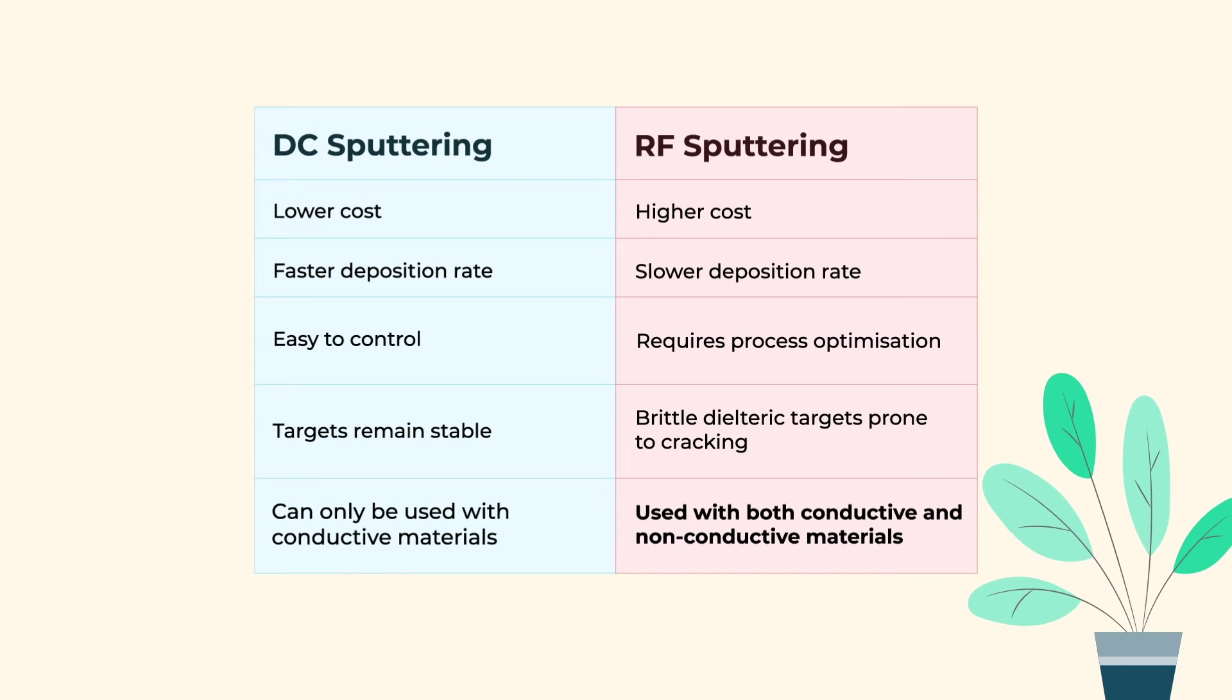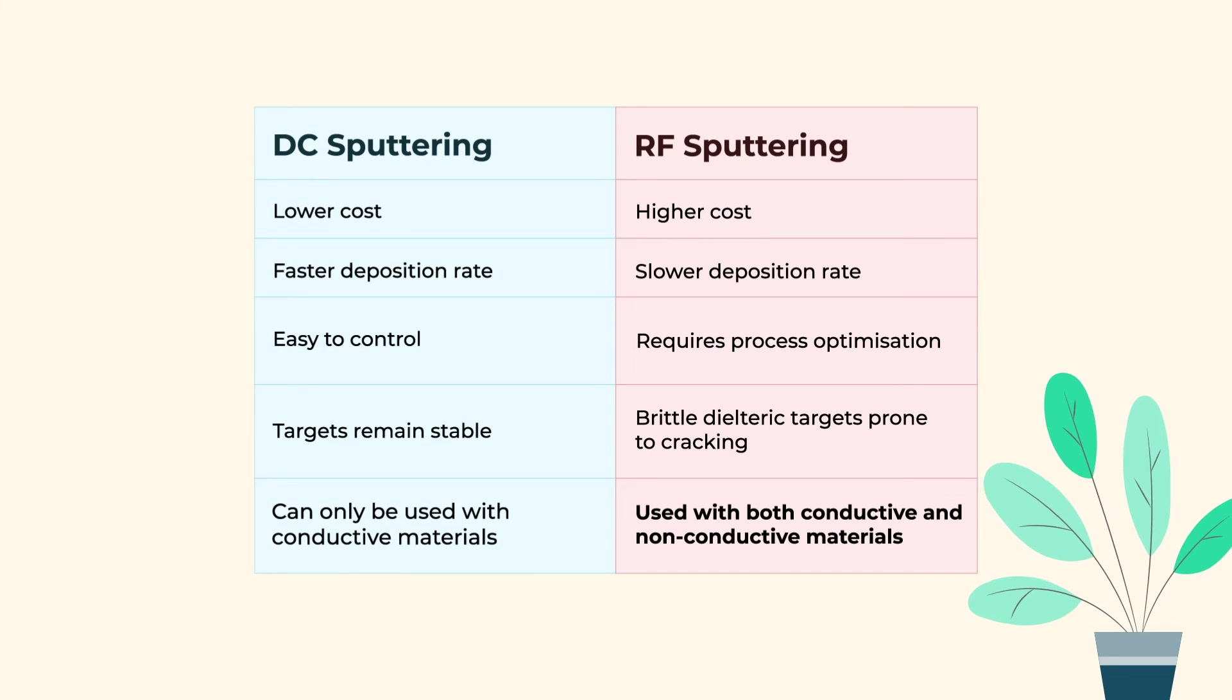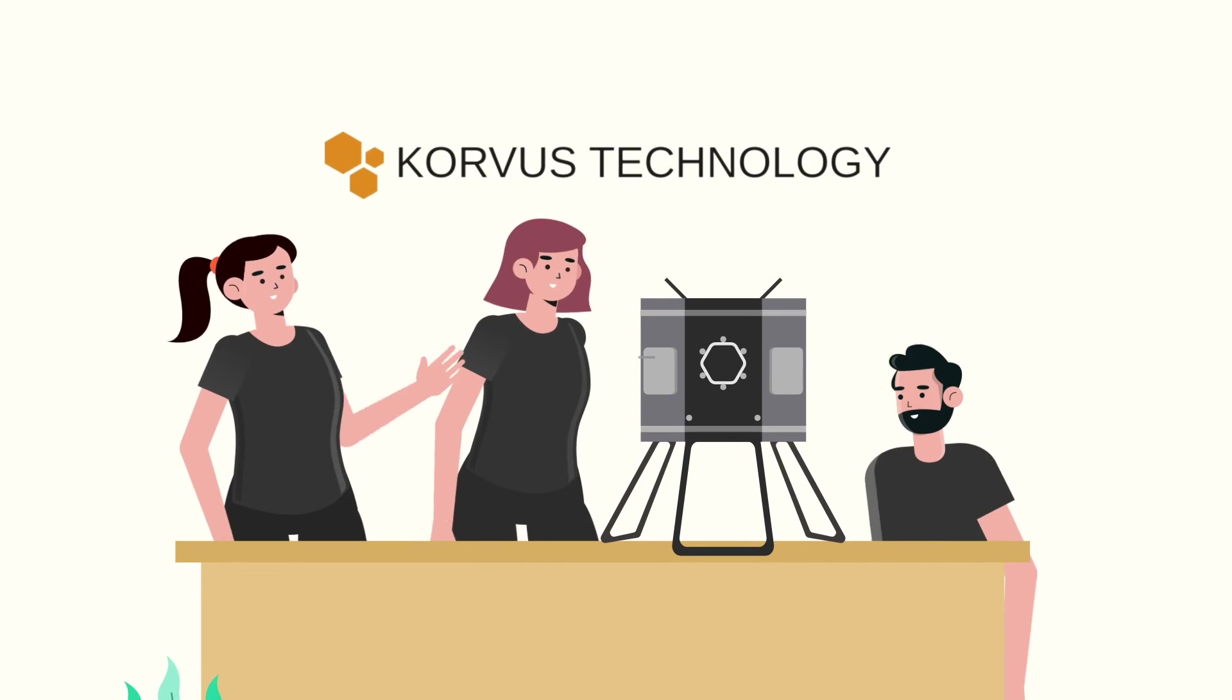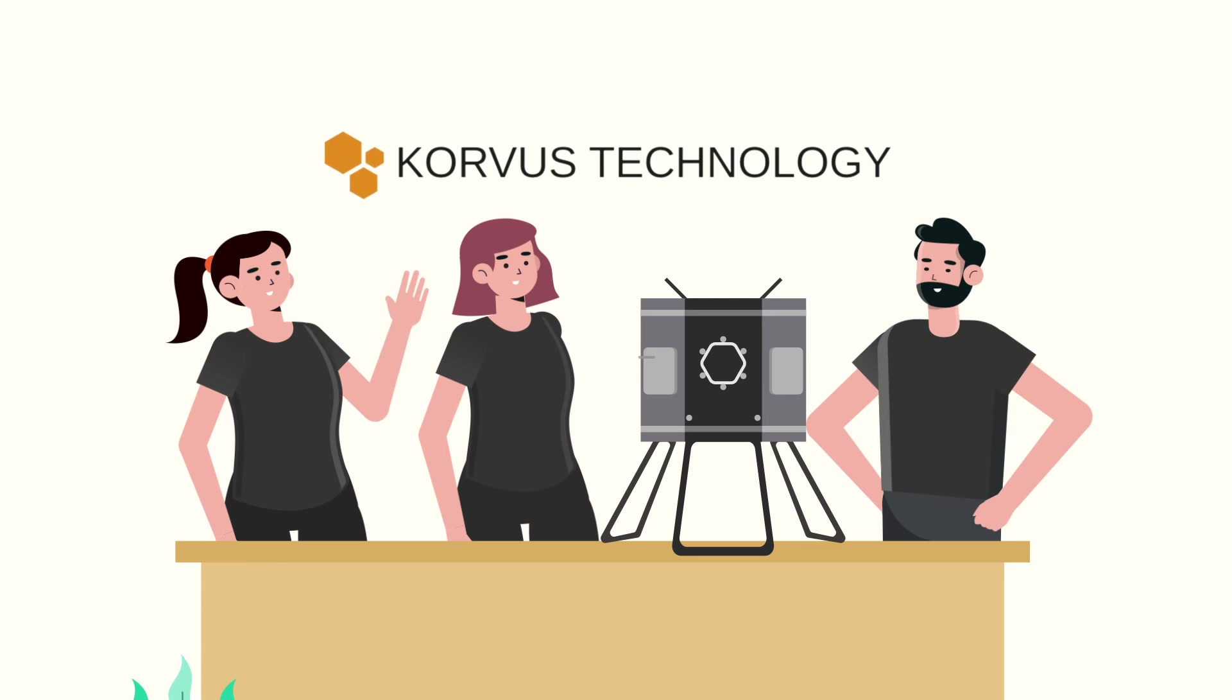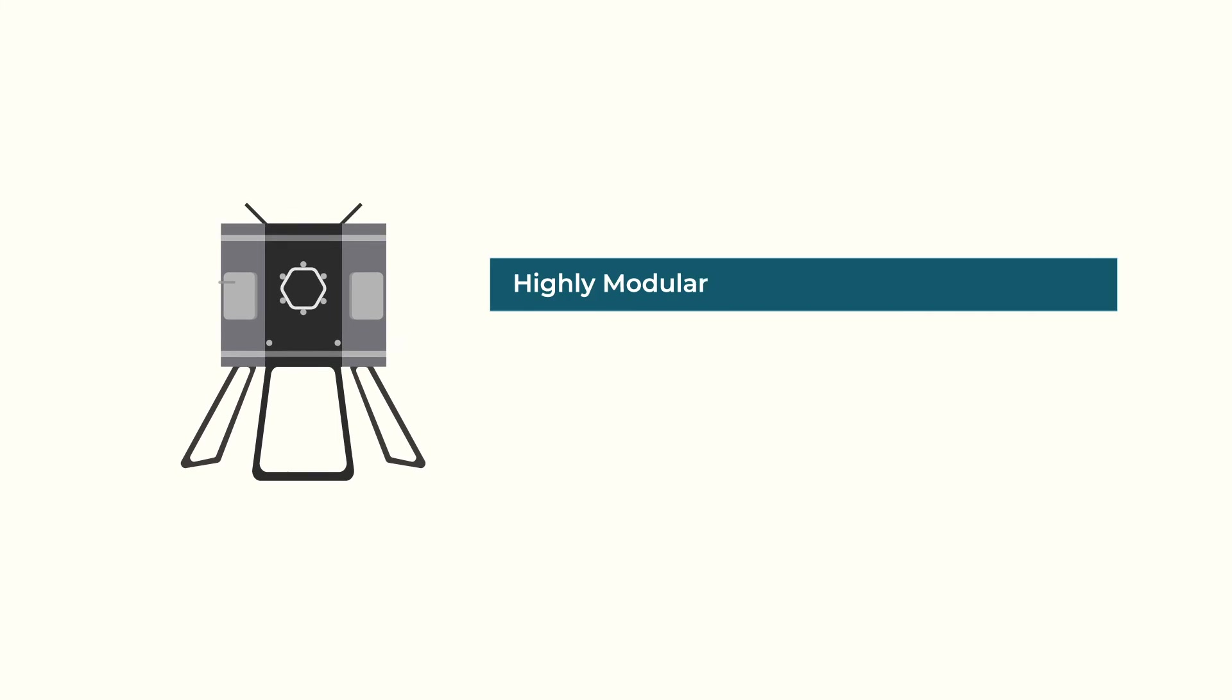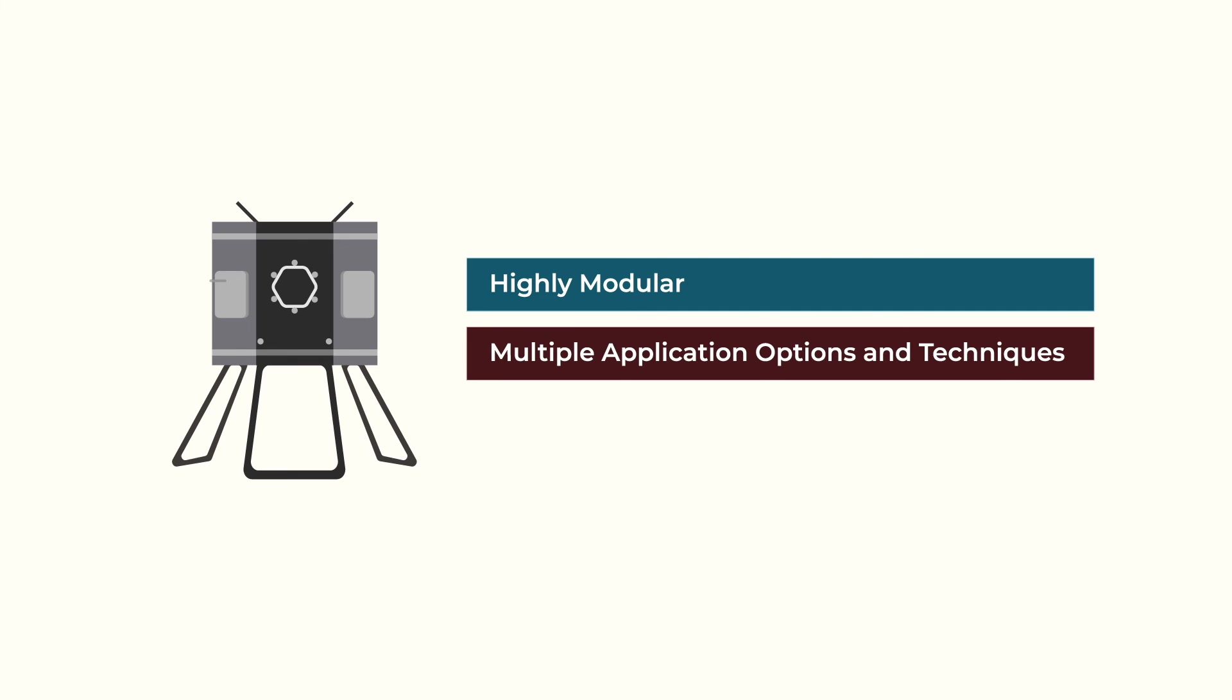So the best choice for you will come down to your specific needs. If you need a system to carry out sputtering, then our HEX series at Corvus Technology is ideal. It's a highly modular deposition system with multiple application options and techniques.